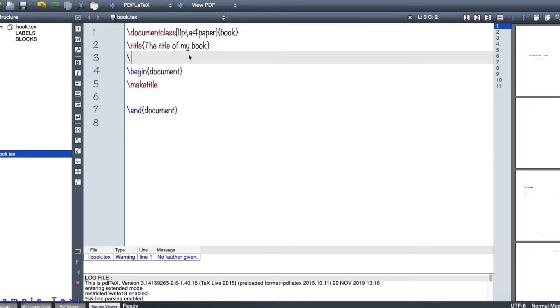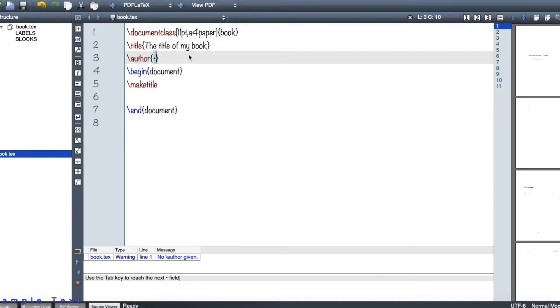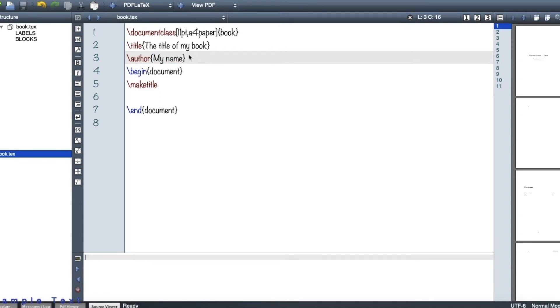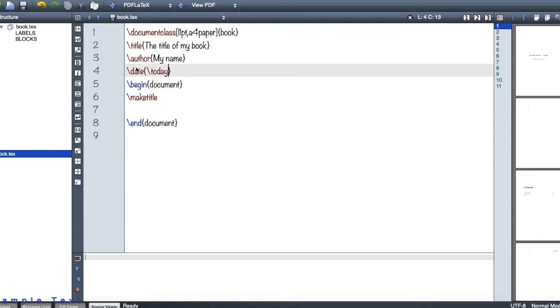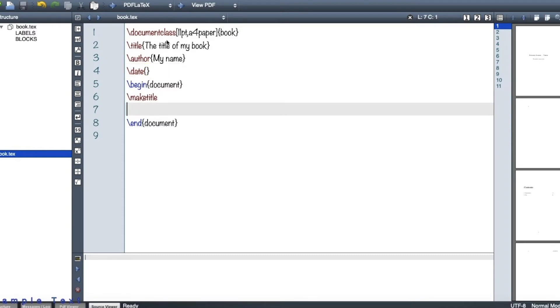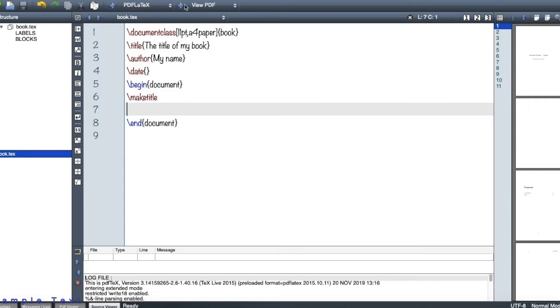After that, let me have an author's name, which is my name here. And then for date, I can either have a date here or I can have today here, or I can simply put it like this, something empty so that I don't really have any dates.